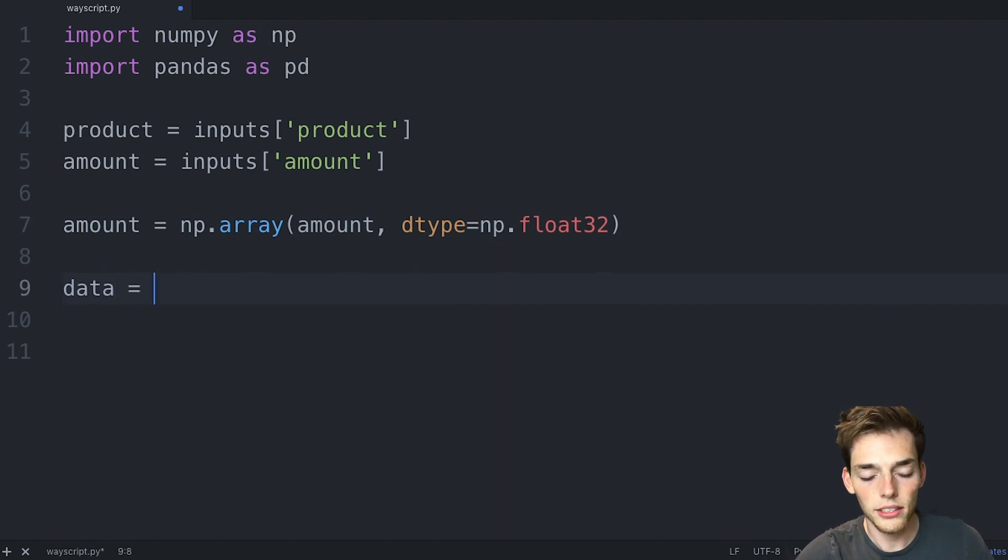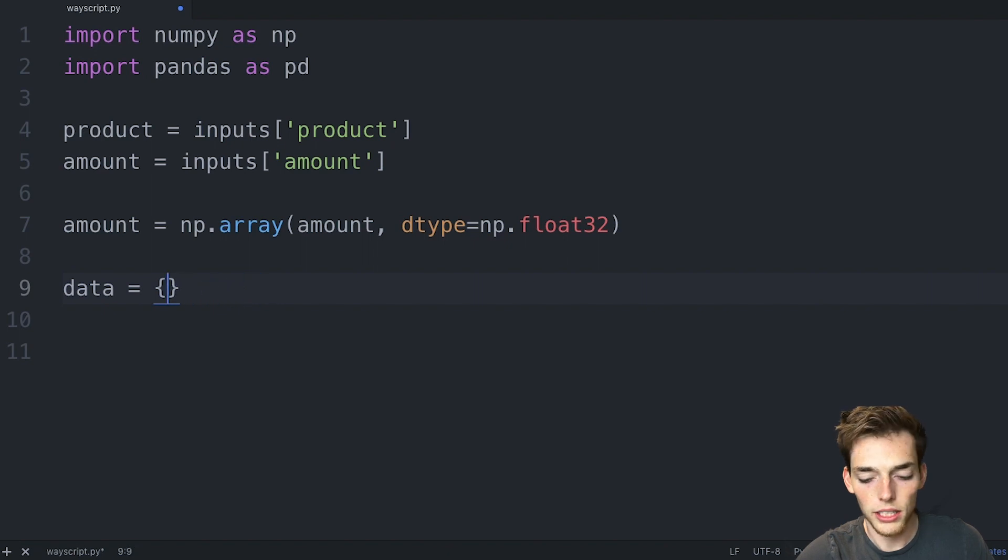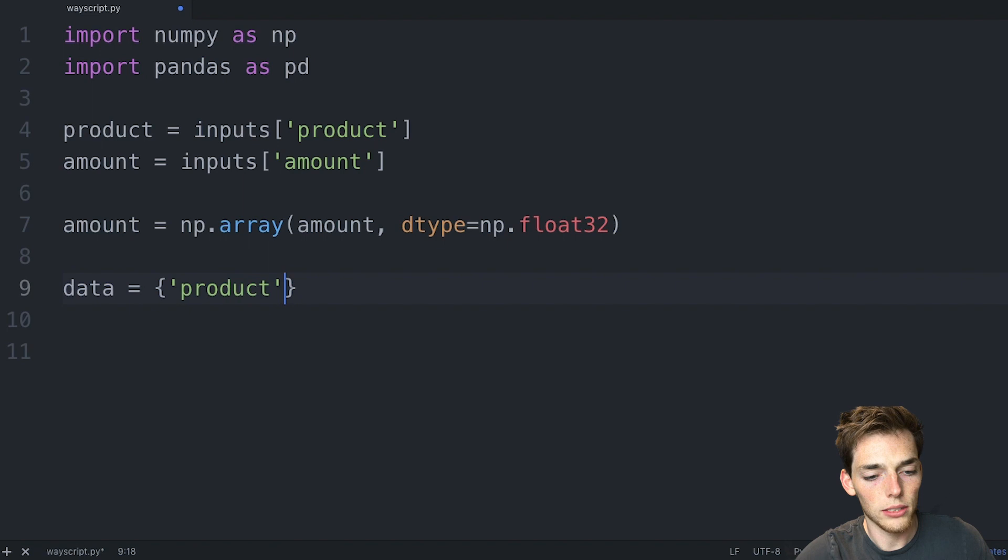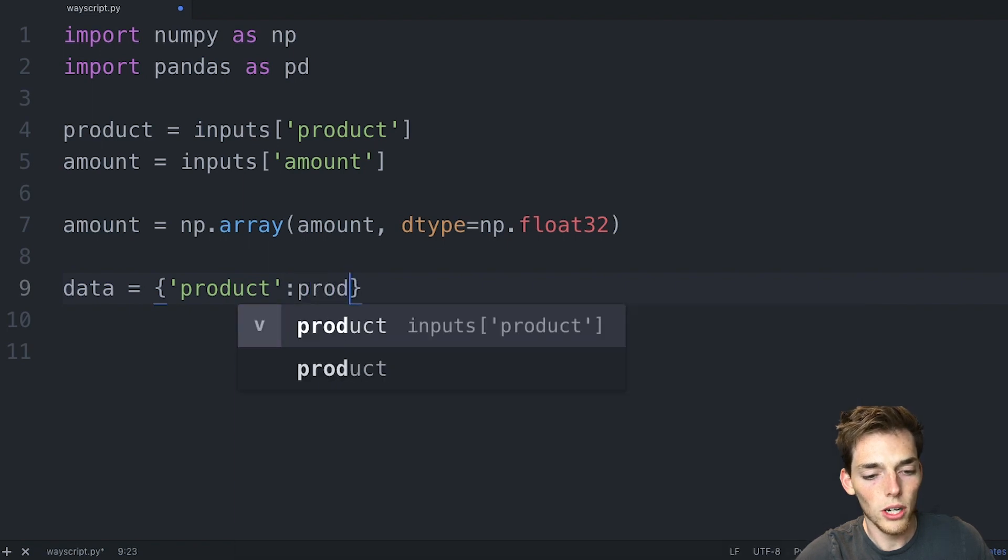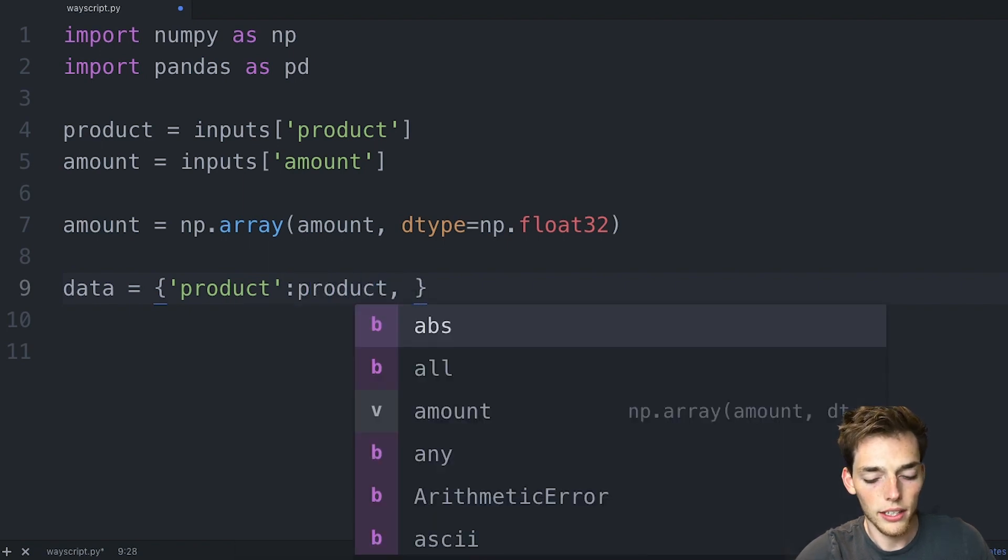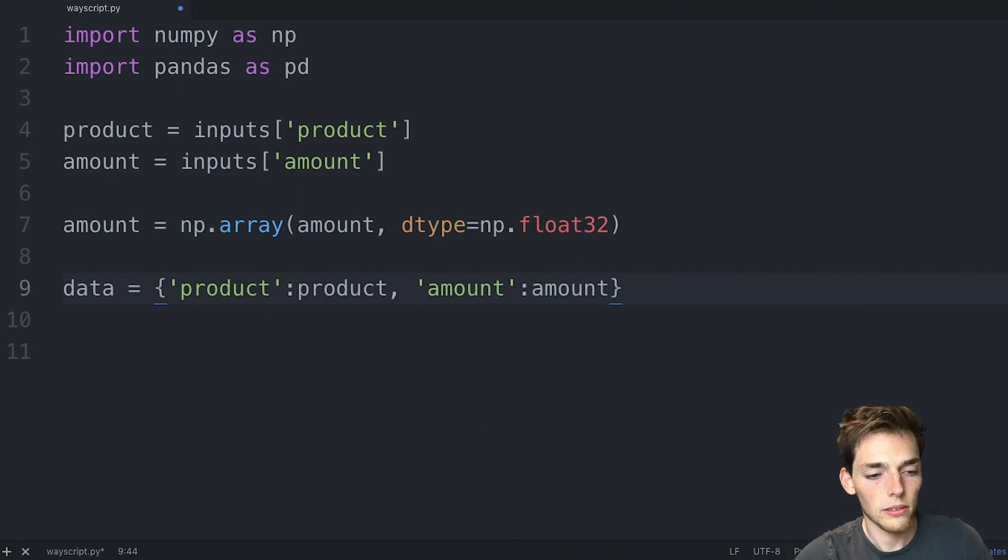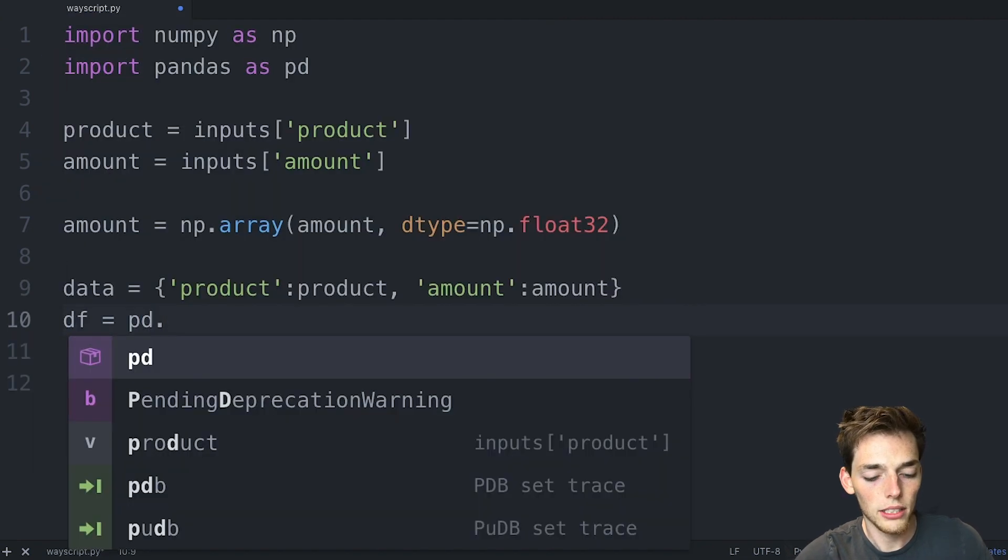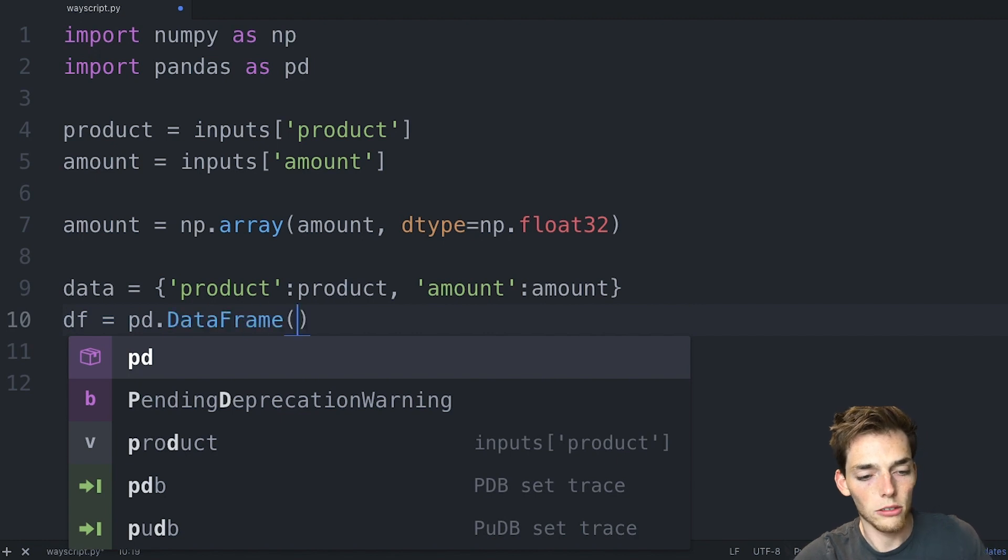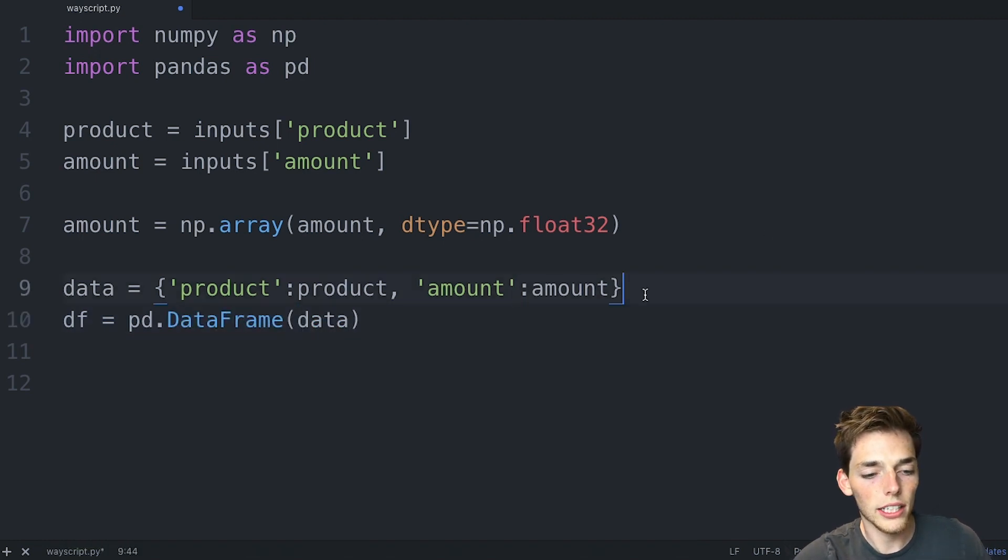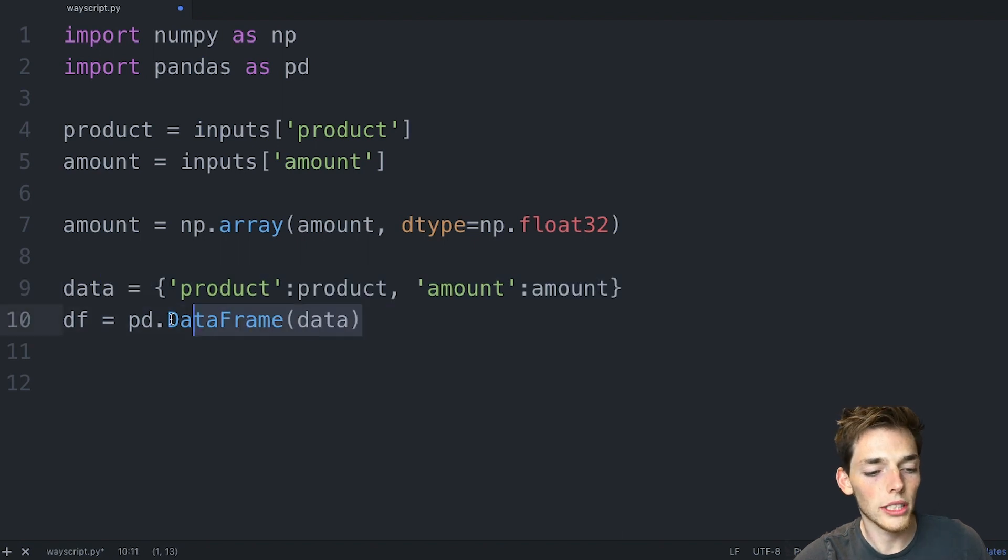We'll put this information into a dictionary. So we'll say data, curly brackets. We'll keep the names. So we'll say product is equal to the product variable, and then amount is equal to the amount variable. We'll drop down and make a dataframe. So we'll say pd.dataframe, and then we'll pass that data in. So we've created a dictionary, and now we're making a pandas dataframe using that dictionary.